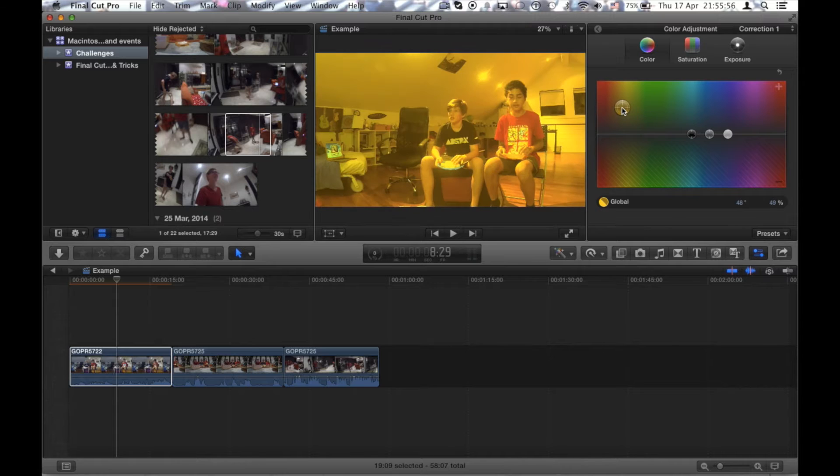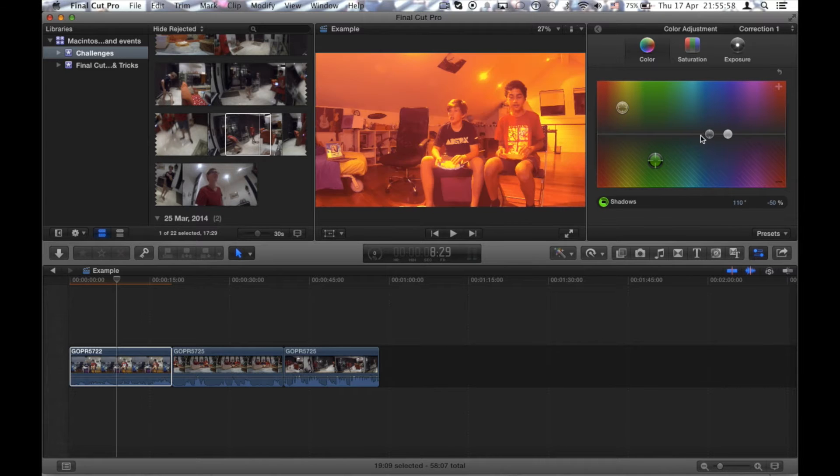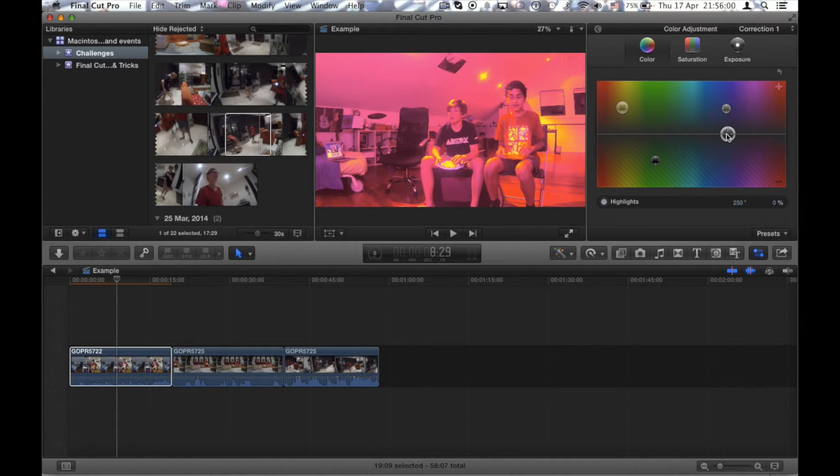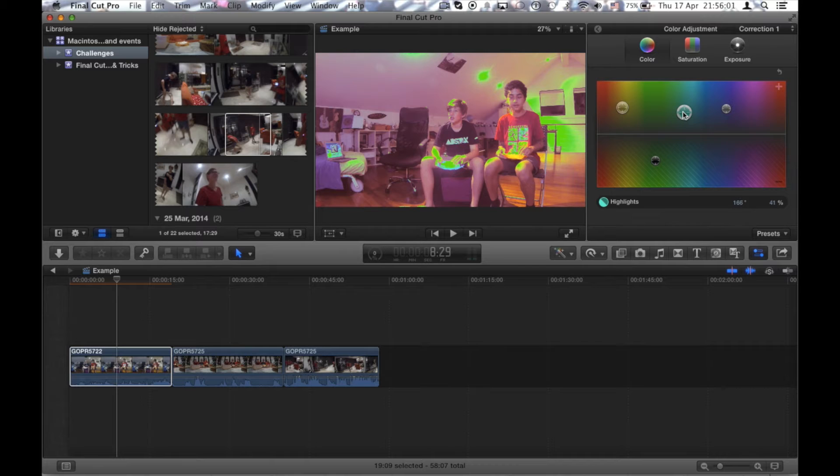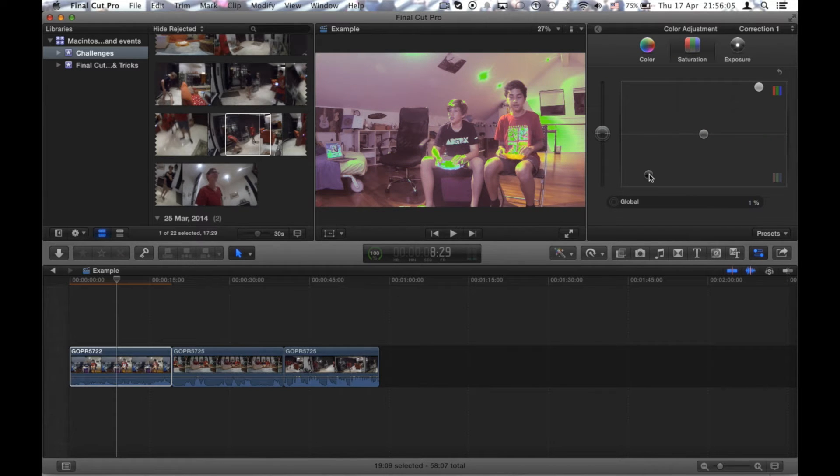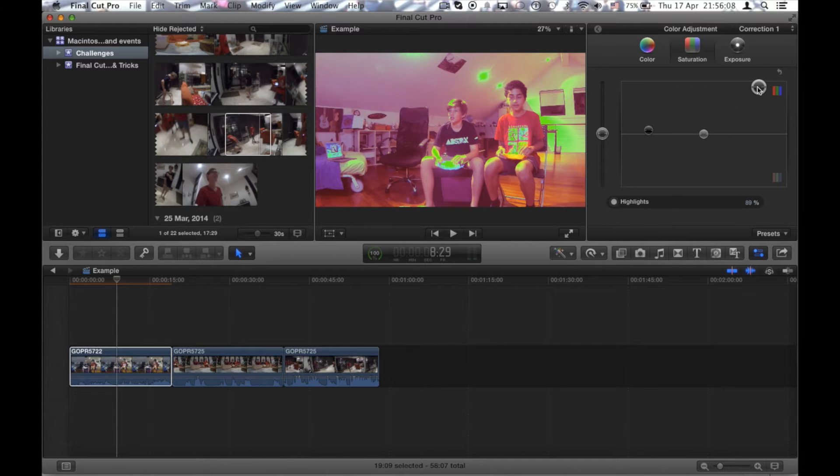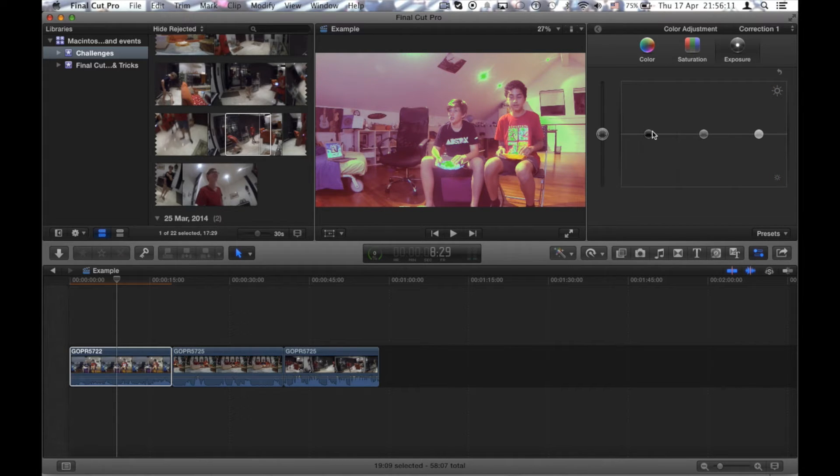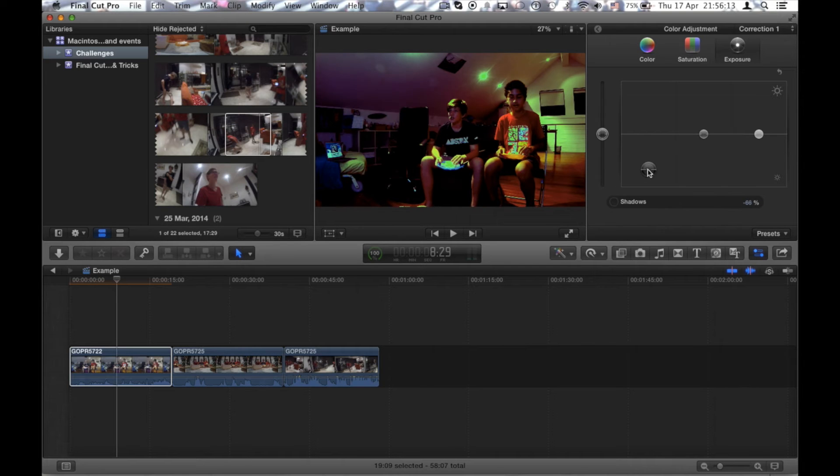So right now I just edited the saturation, edit some of the color. I usually don't edit this much but I'm just doing this to show you a big contrast and to show that it actually really works. So let's play around with some exposure.